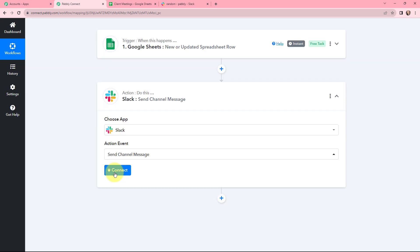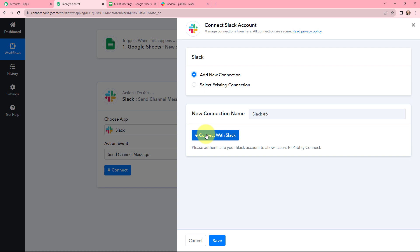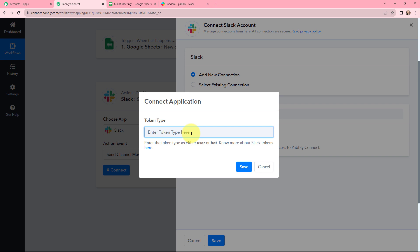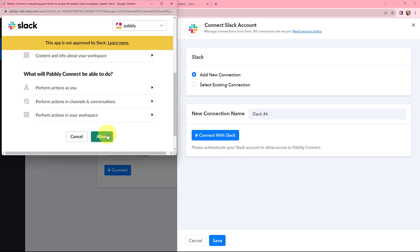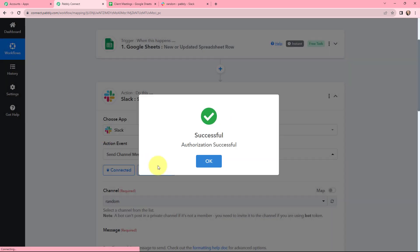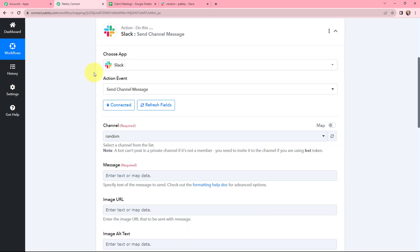I'm going to click on Connect and add a new connection by clicking Connect with Slack. I've already logged into my Slack account. The token type will be User, and now I'm going to click Save. I'll click Allow as this is a secure access. The authorization is successful — Slack and Pabbly Connect are successfully connected.